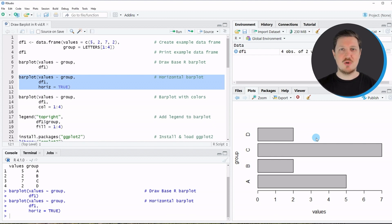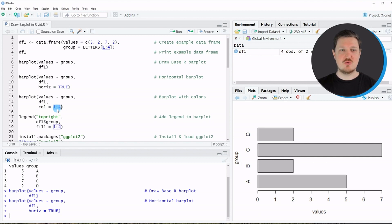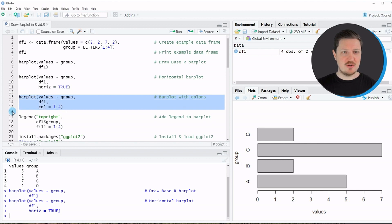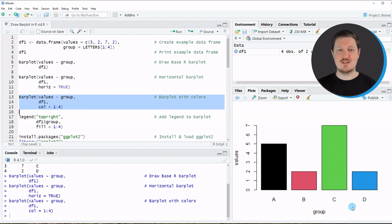Another useful modification is adding colors to our bar plot, as shown in lines 13 to 15. I'm specifying the color argument to be equal to the values 1 to 4, because our data frame contains four different groups — this tells R that each group should have a different color. Running lines 13 to 15 updates the plot, which is again shown with vertical bars but now each bar has a different color.